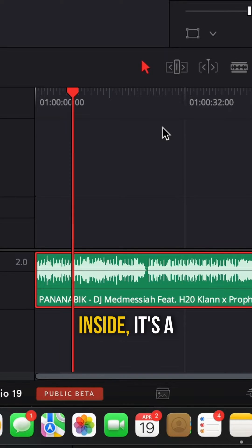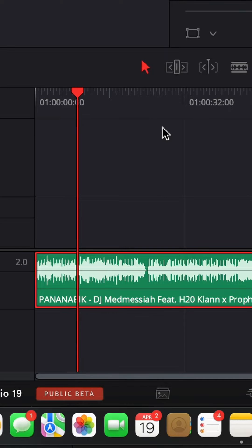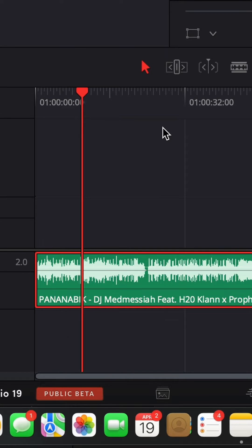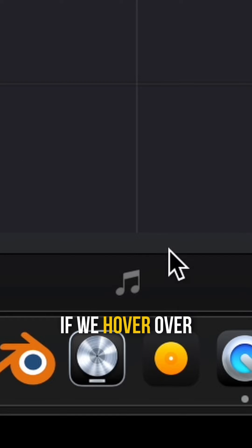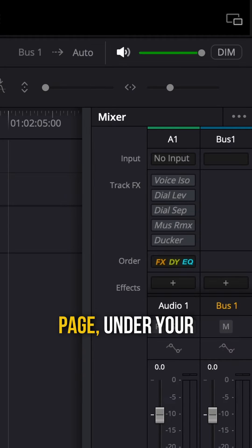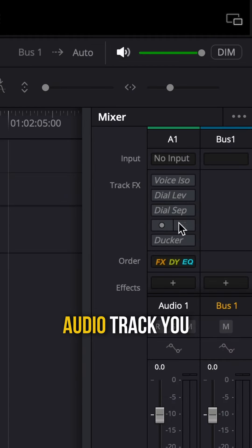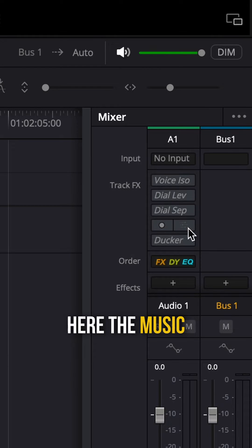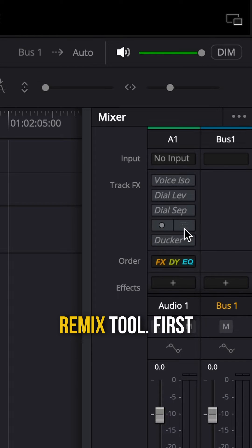I have put my audio track inside, it's a rap song. If you hover over to the Fairlight page, under your audio track you can find here the music remix tool.